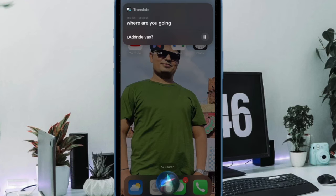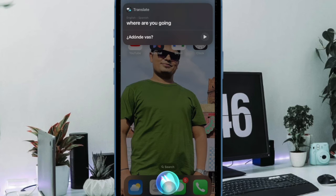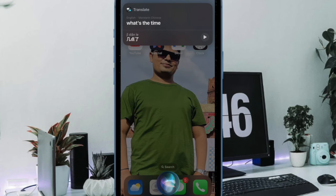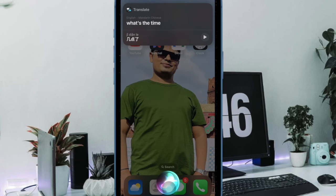Siri will instantly translate the phrase into the language specified. The translation is immediately spoken aloud and also written out in text on the phone. Additionally, there is also a little play button next to the translation to play the spoken translation again, so you can easily repeat the translated phrase as well.